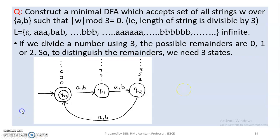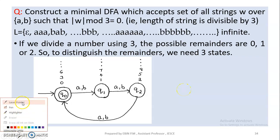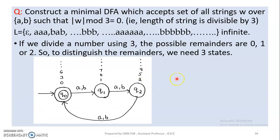Good morning students, this is our next class. We are going to learn about DFA. We are going to create a minimal DFA which accepts all strings w over {a, b} such that |w| mod 3 is equal to 0.